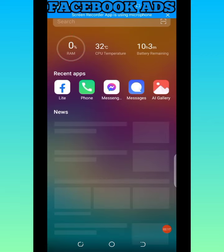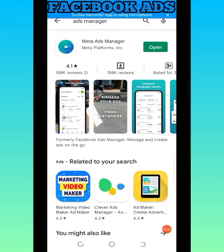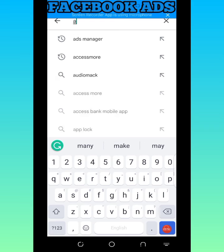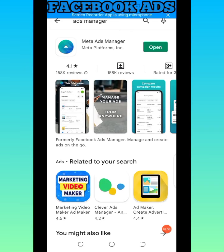So the first thing you need to do is download the application, because a Facebook advert can't actually be run very well using your normal Facebook app — like Facebook Lite or the regular Facebook app. We are going to download a specific app for that, which is called the Ads Manager. You come to the app store and search for 'Ads Manager' and you'll get it there.